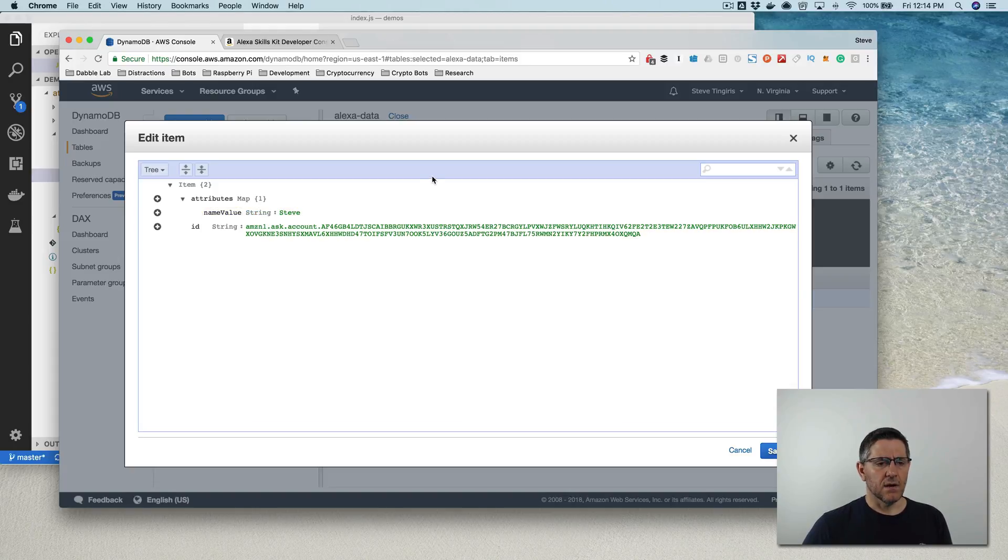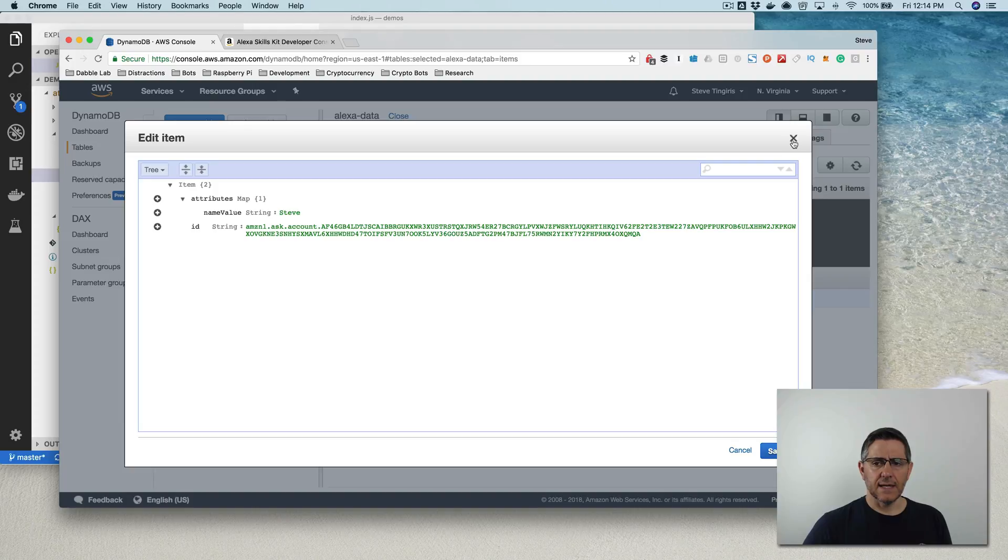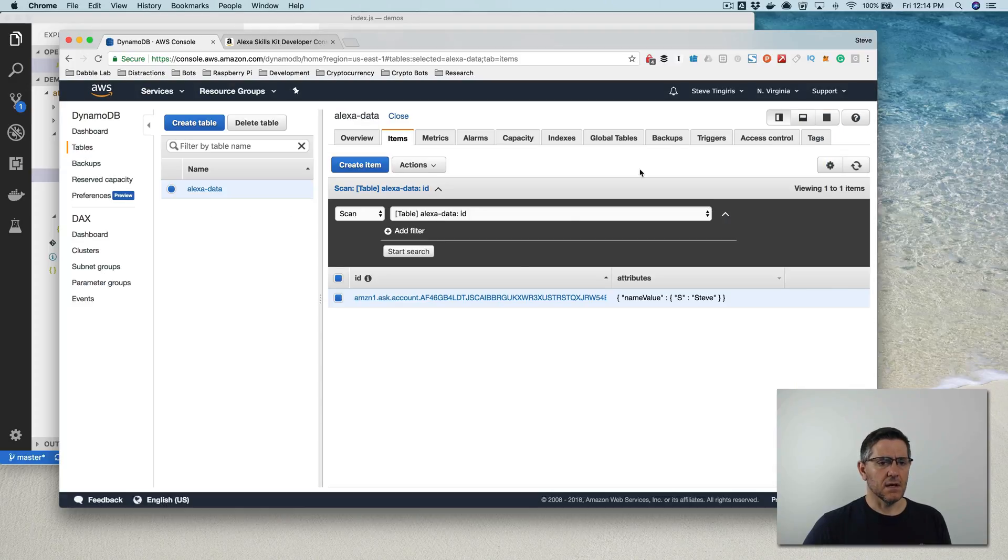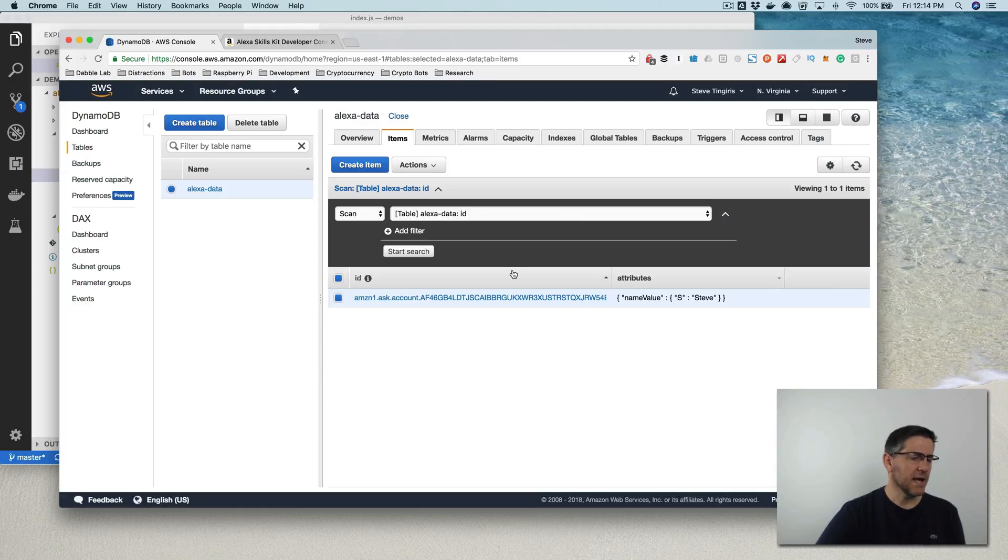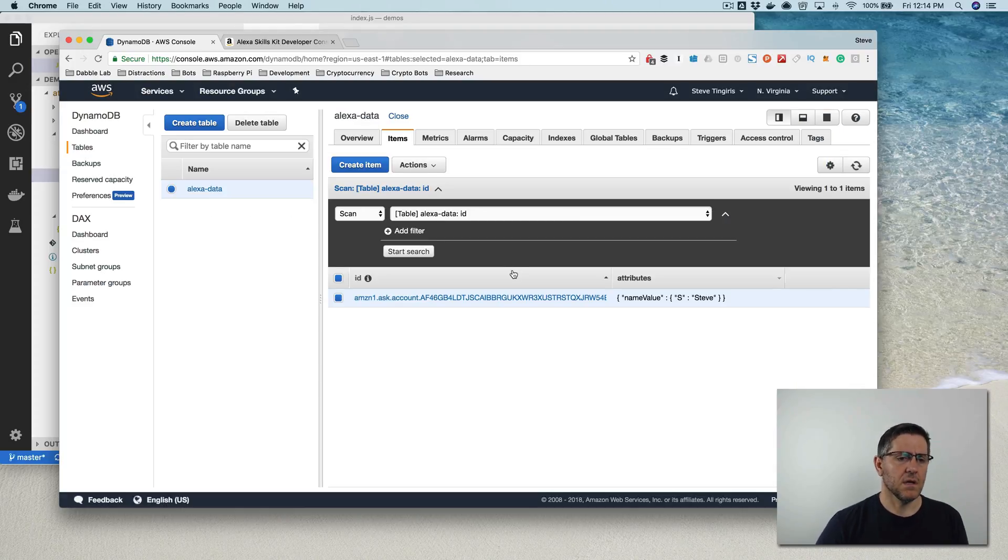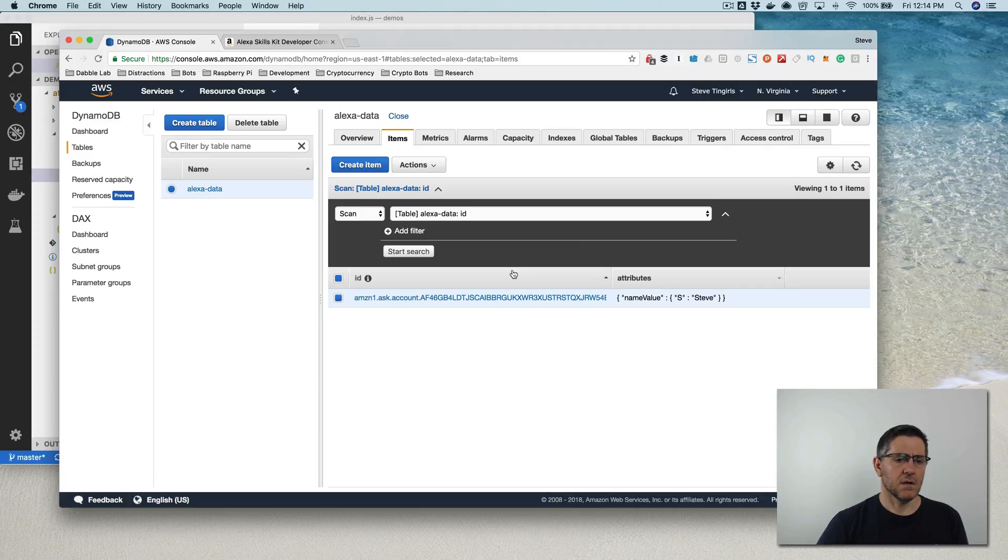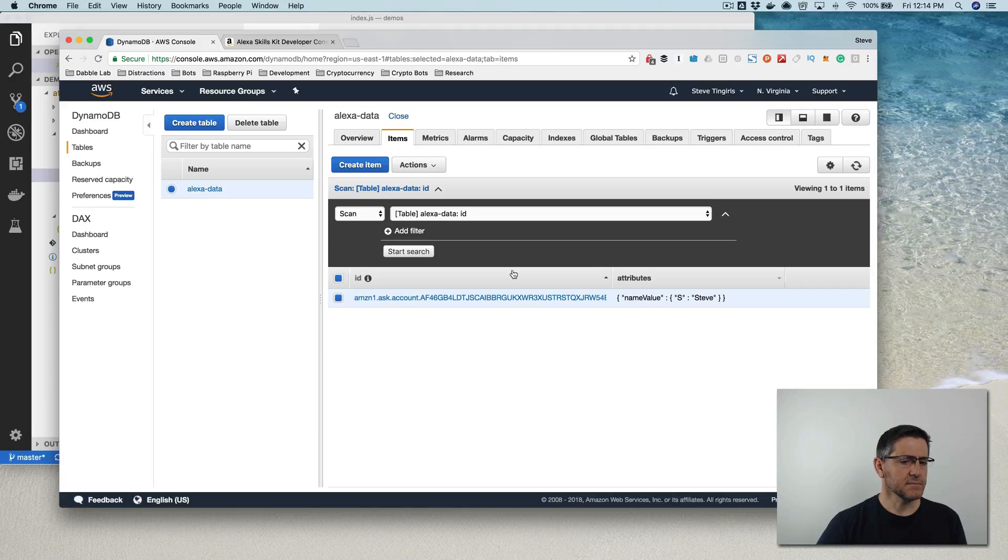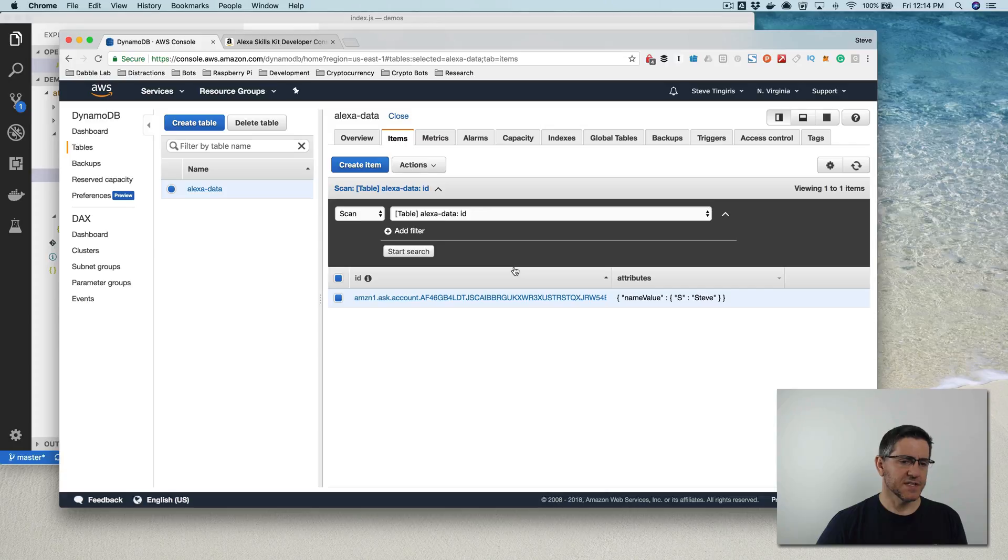So now if I open the skill again, Alexa, open attribute starter. Hello there. What is your name? Bob. I remember you. You told me your name was Steve. So you can see a really simple example,